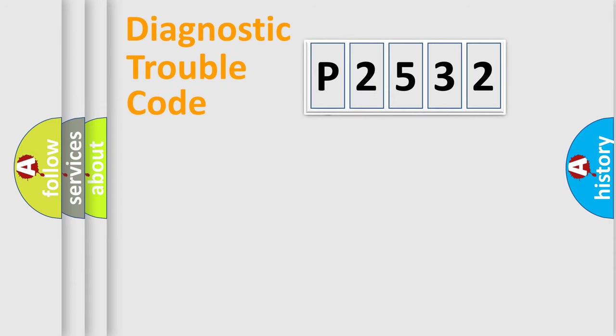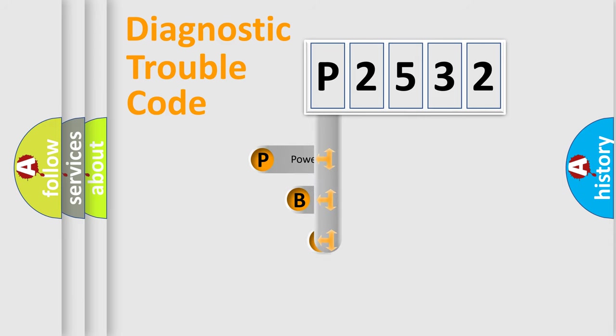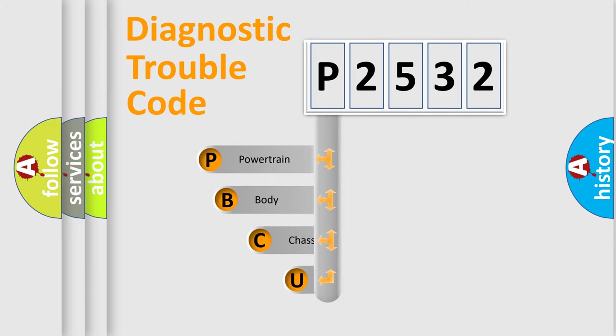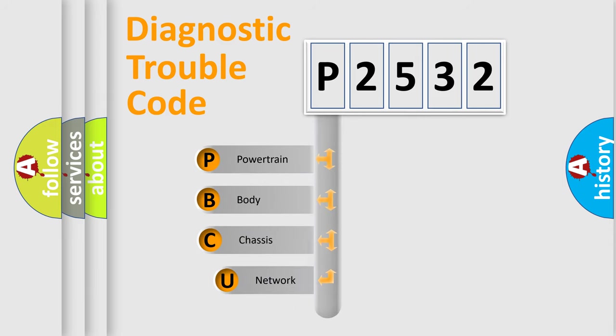First, let's look at the history of diagnostic fault code composition according to the OBD2 protocol.